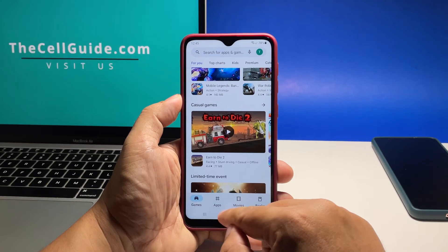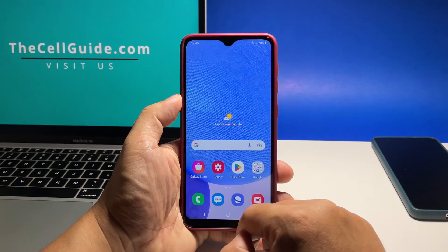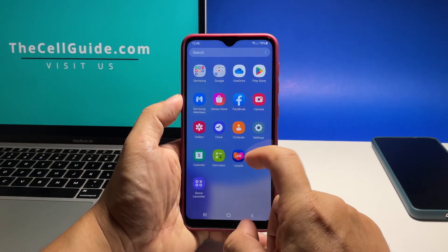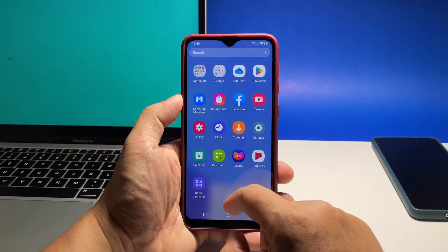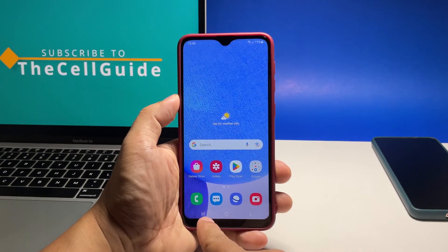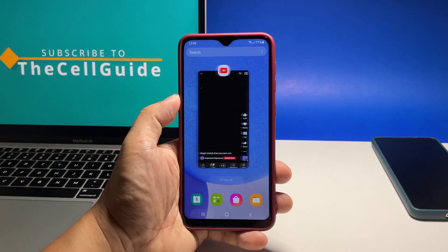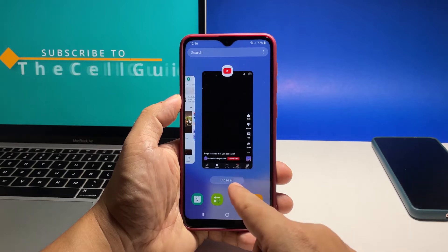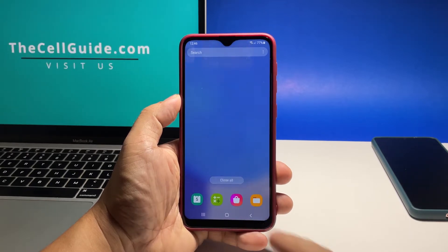There are a few things you can do to fix them and the first one is to close all applications that are left running in the background. To do that, tap the recent key. Then swipe up on each app preview or simply tap close all to quit them all in one tap.